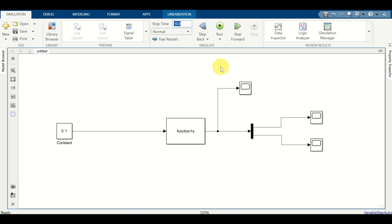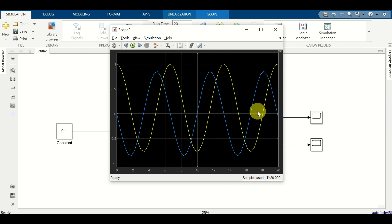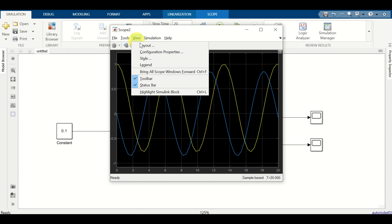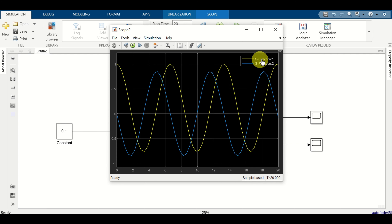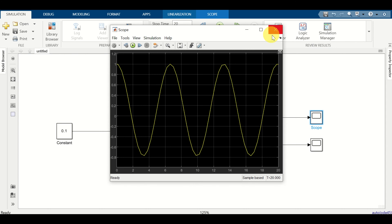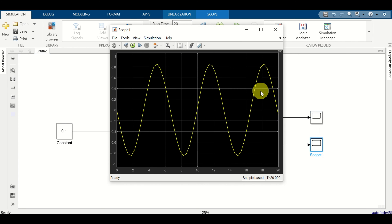Set the simulation time to 20 seconds and click Run. Double-click the combined scope to see both x1 and x2. x1 (the yellow line) starts from 1 and x2 (the blue line) starts from 0, which matches our initial conditions. You can verify the colors via View > Legend. To see separate plots, click the individual scope for x1 or x2.